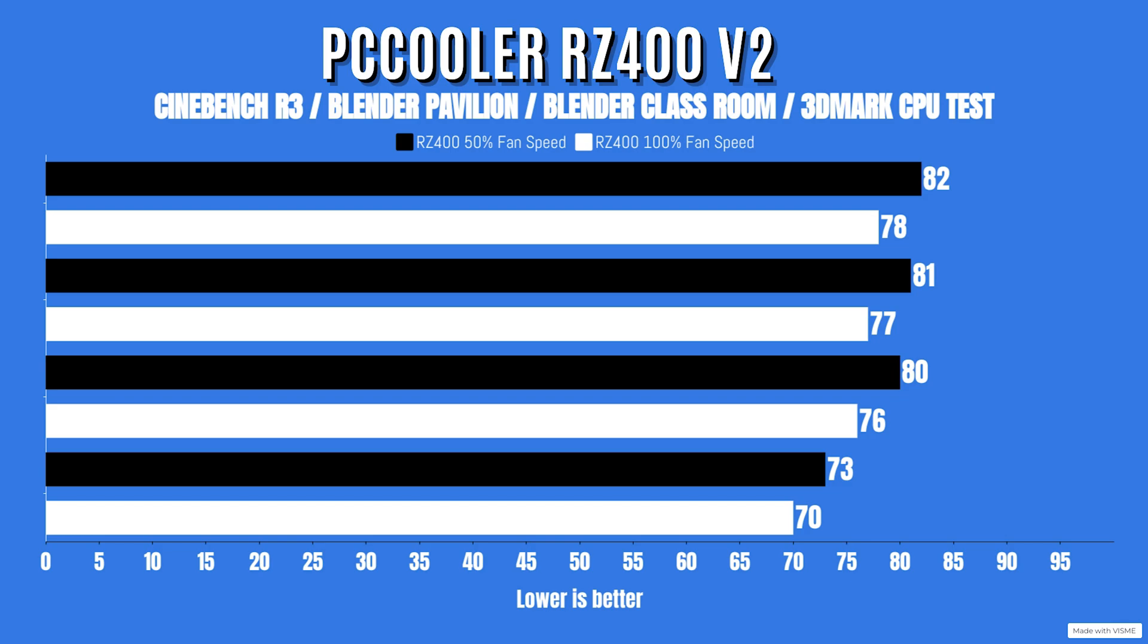As for Cinebench R23, the idles were 26 Celsius this time and the max was 78. The idles for Blender Pavilion were 26 with a max of 77. Blender Classroom, idles 26 with a max of 76. And 3D Mark CPU test, idles 26 with a max of 71.